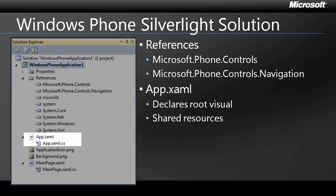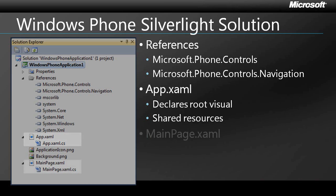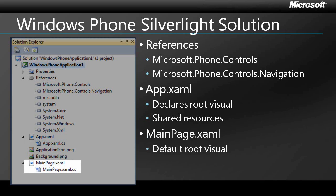app.xaml declares the application's root visual and is the location you'd typically store shared resources such as brushes, templates, and styles. This is exactly the same as you'd find in a desktop or browser-based Silverlight project. And finally, mainpage.xaml is the default root visual, just like in a Silverlight application that you might be familiar with. And just like a Silverlight navigation application, you can add additional pages as necessary to define the different views your users will see.